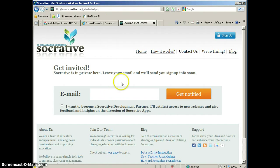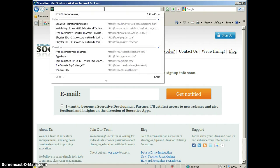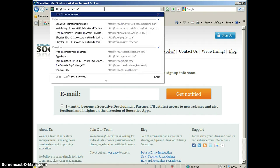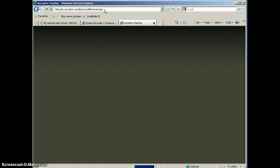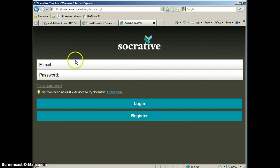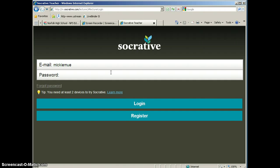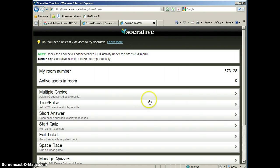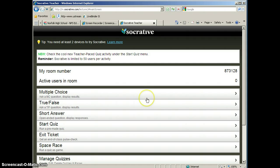I already have an account with Socrative, so I'm going to go ahead and log in to that account. And you'll need your email address that you use to sign up and your password. And then we'll go ahead and log in. All right, this is your Socrative dashboard.